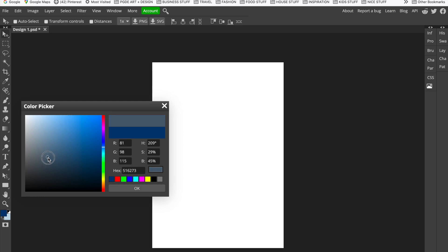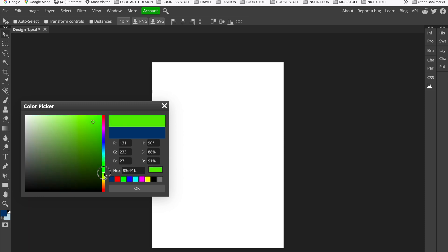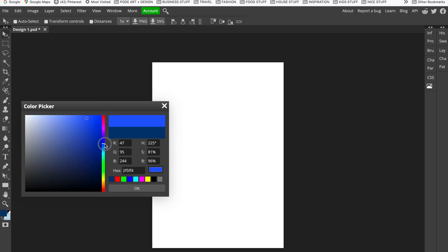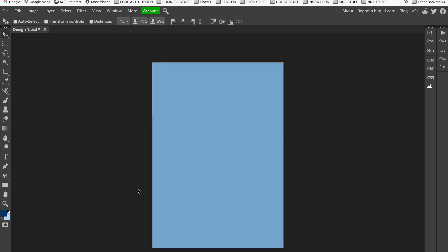The color picker allows us to select the colors we're after. It's automatically set to blue because I've been using that, but you can drag the slider up and down — say you're after more yellow colors — and move the circle around to get the color you want. The colors show in the preview box. I'm going to choose a lighter, more muted blue color, so I'll move my circle over here.